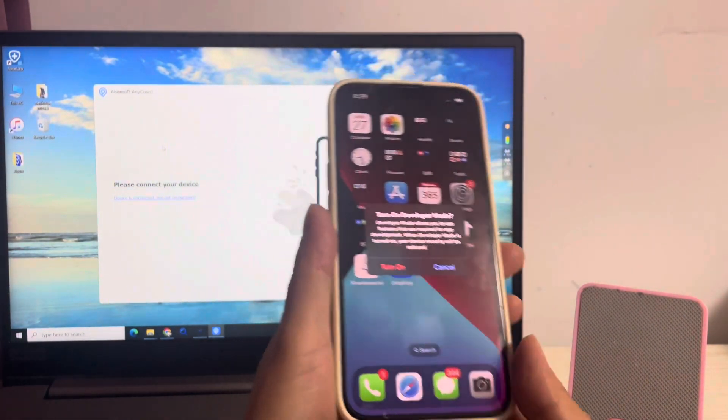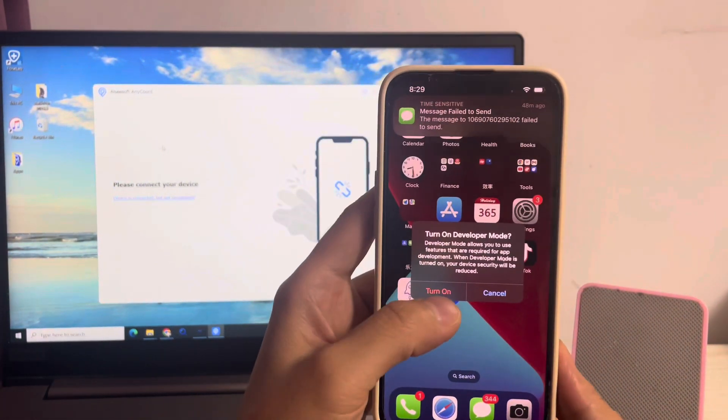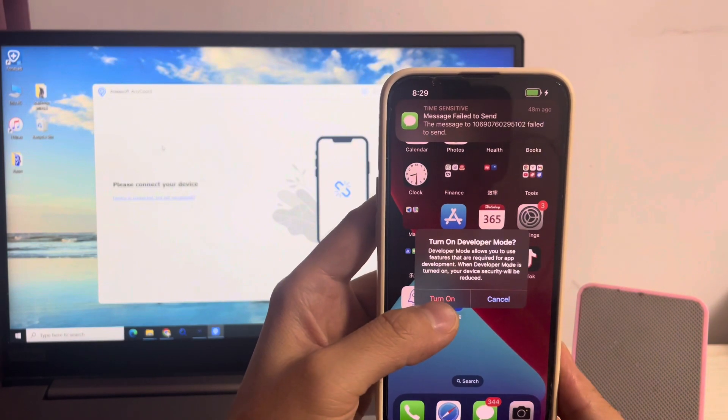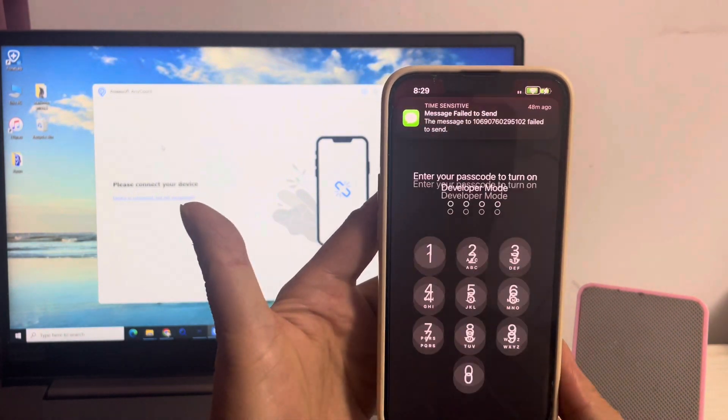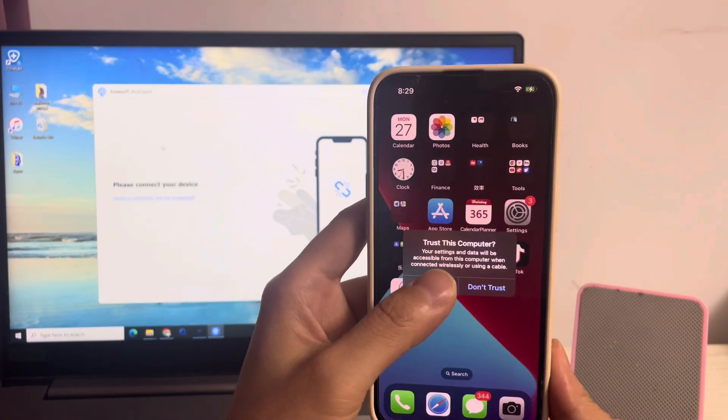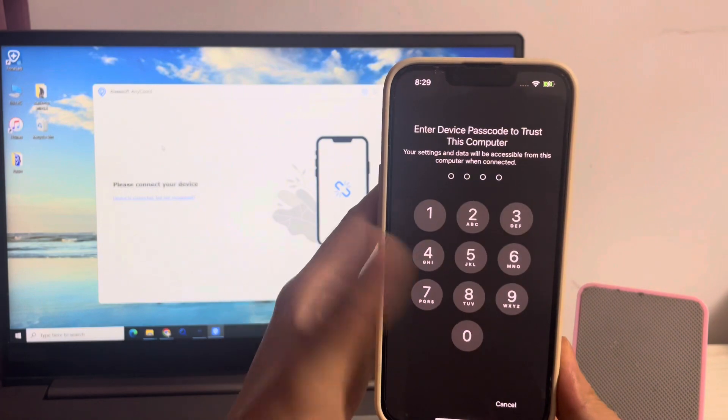Unlock the iPhone and reconnect it to your computer. Tap turn on when it pops up. Tap trust again.